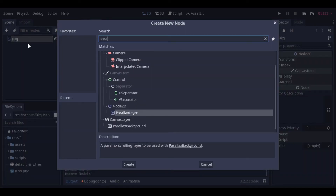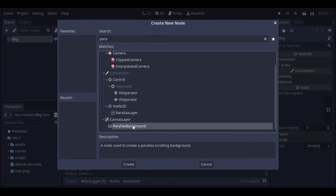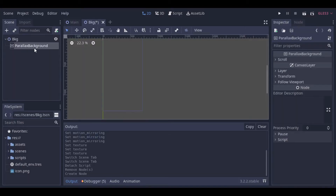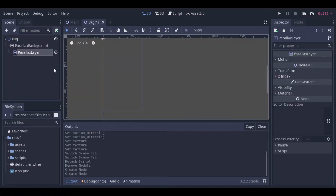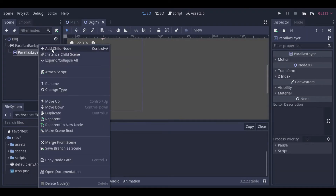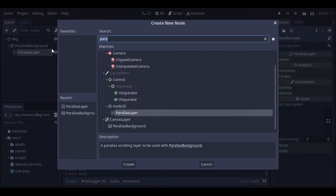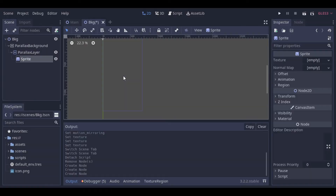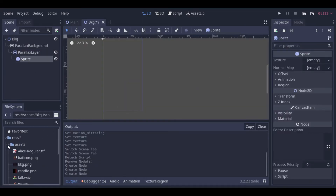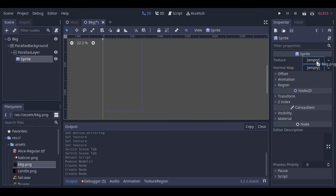First, add a Parallax background node, then inside of it we create a Parallax layer, and inside of it, a sprite. Now, we can drag an image to our sprite to become our background.